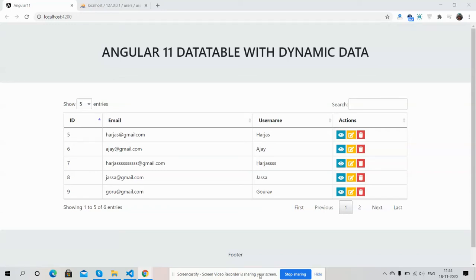Hello my friends, welcome back to my channel. This is myself Ajay, hope you are doing good. In this video I'm going to show you Angular 11 data tables with dynamic data. Please watch the video till the end and please subscribe to my channel for the latest updates.